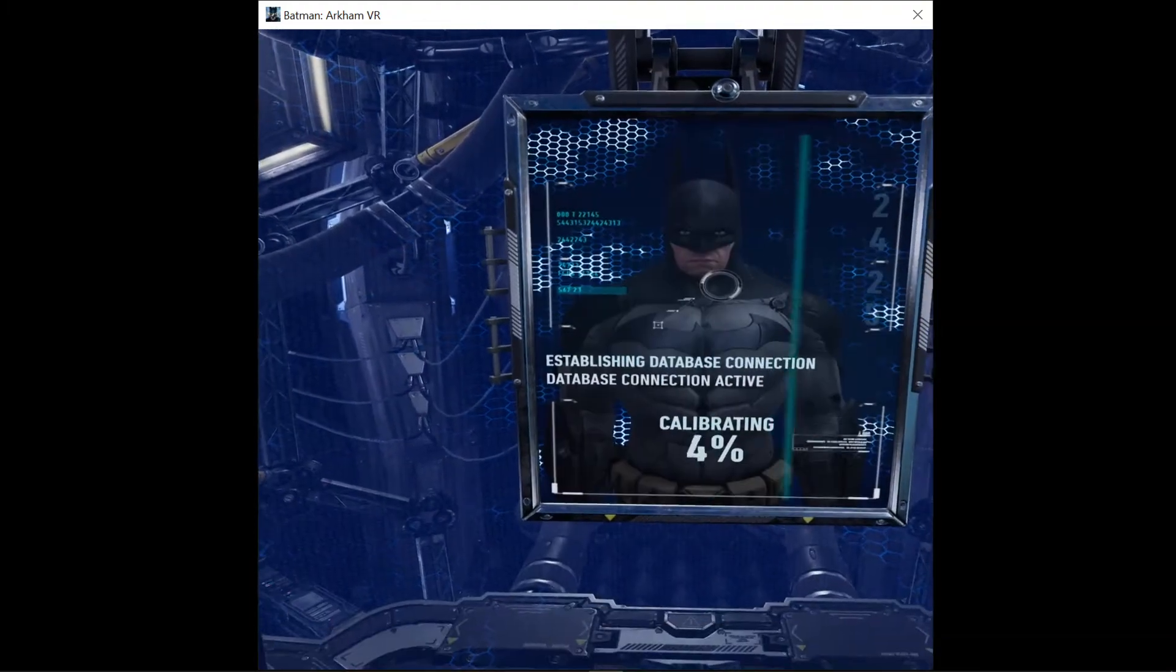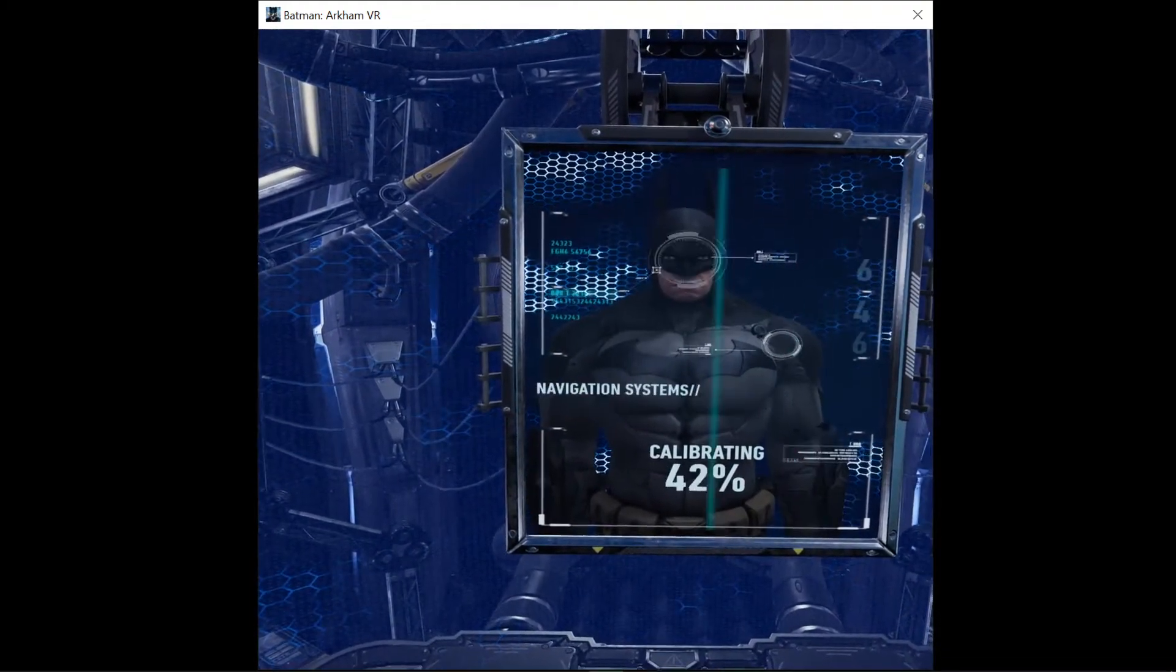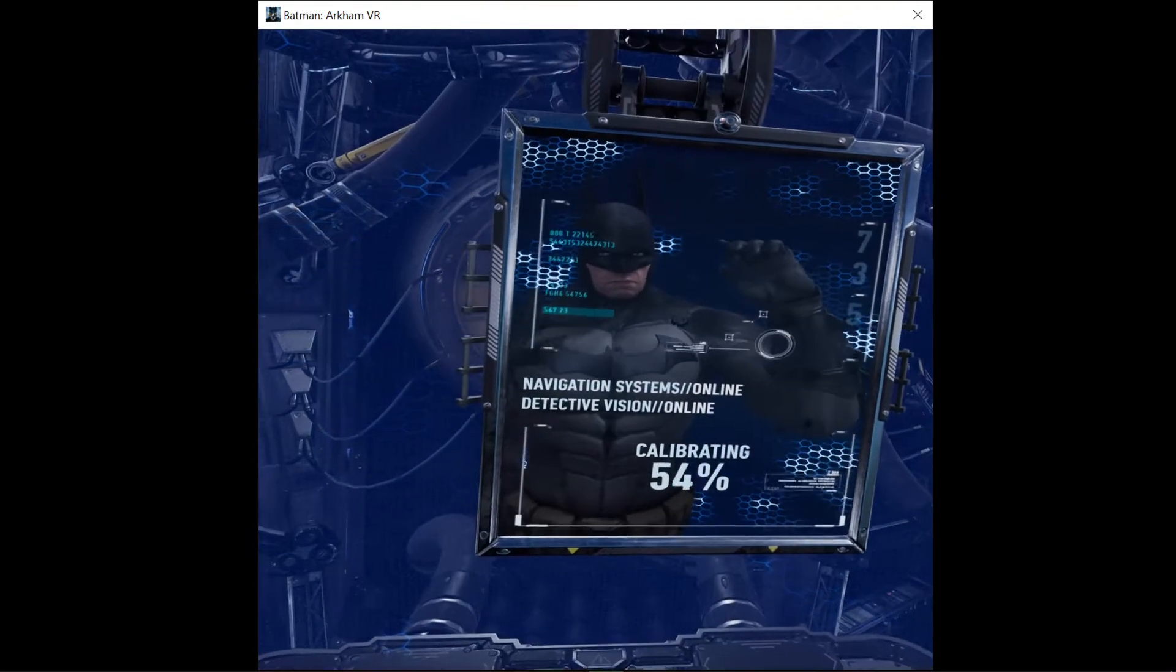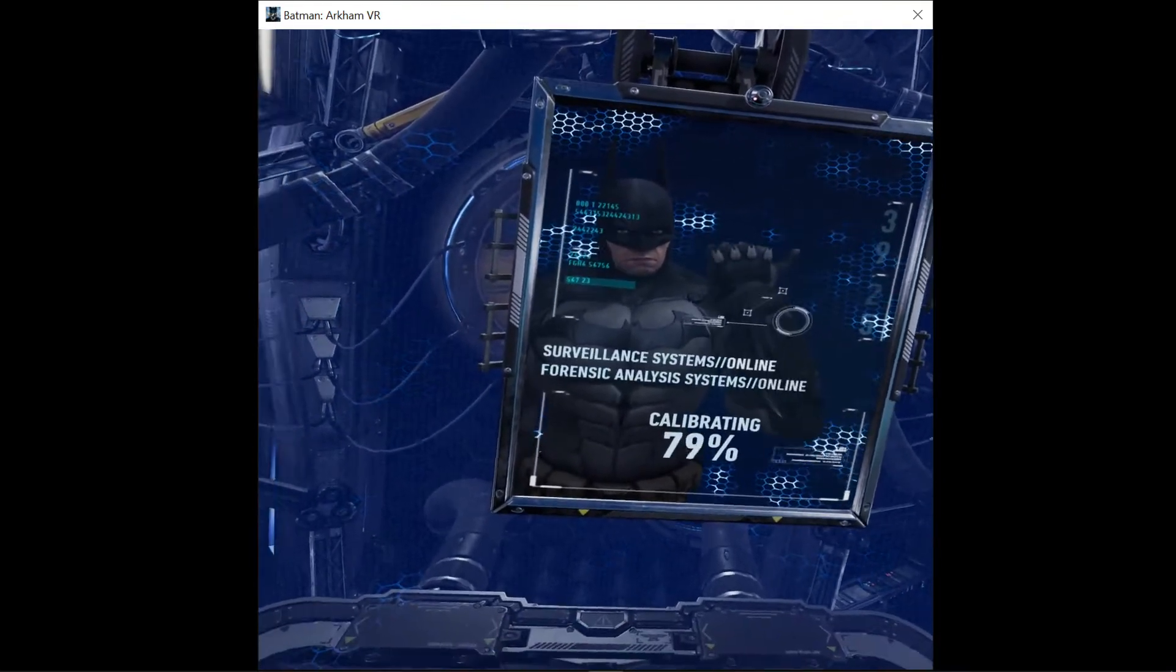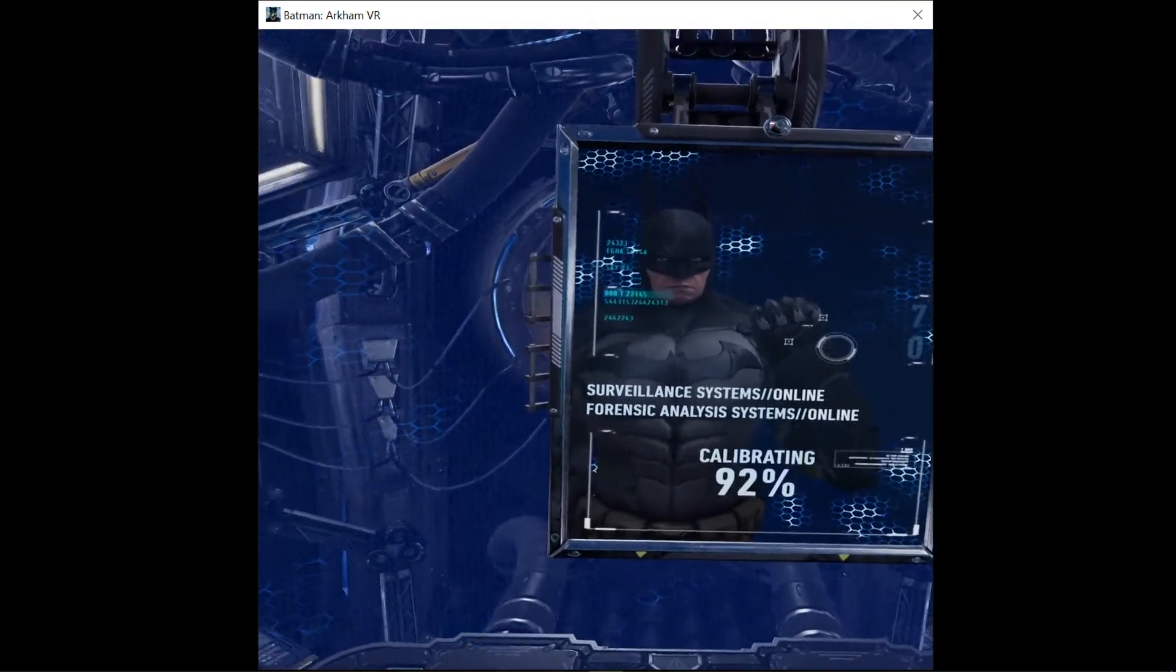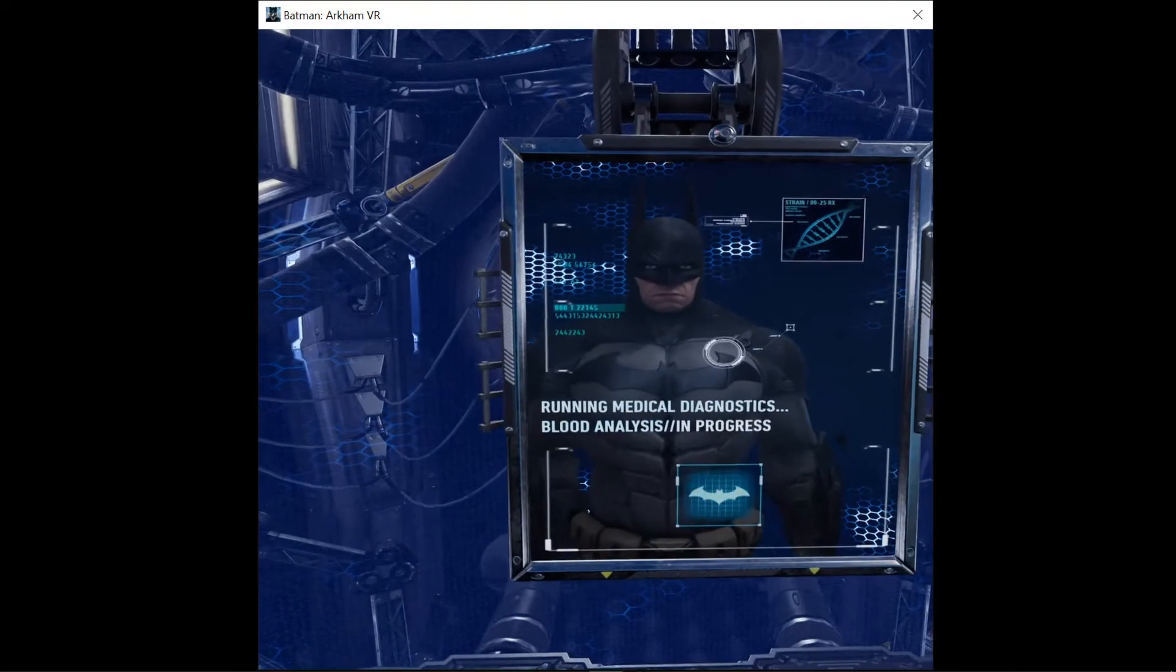Please begin calibration routine. Calibrating. Calibration complete.